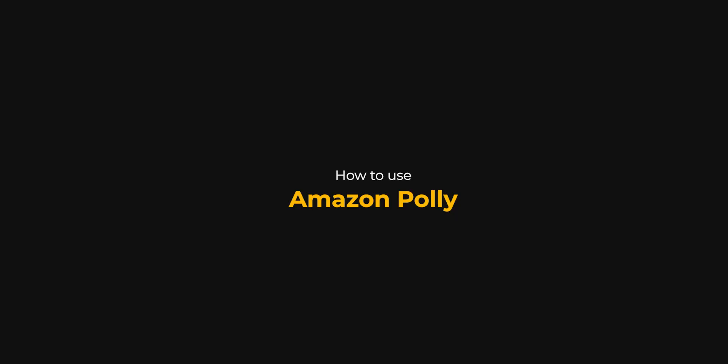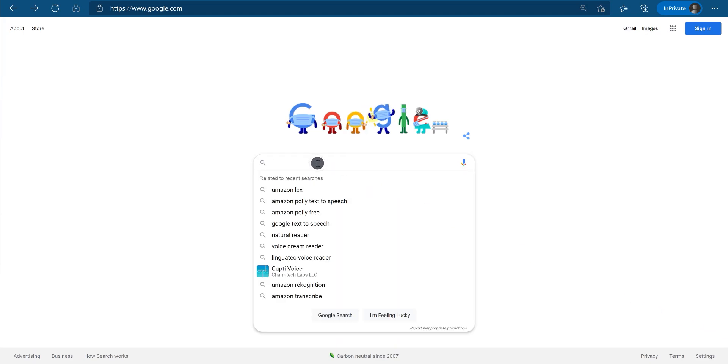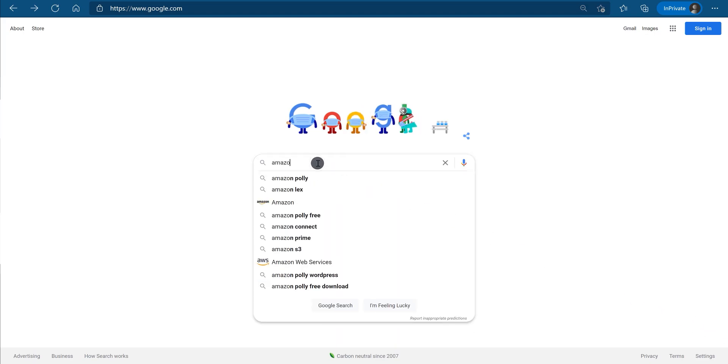How to use Amazon Polly? First, open your web browser and search for Amazon Polly.